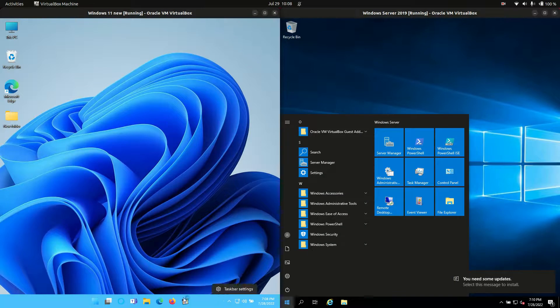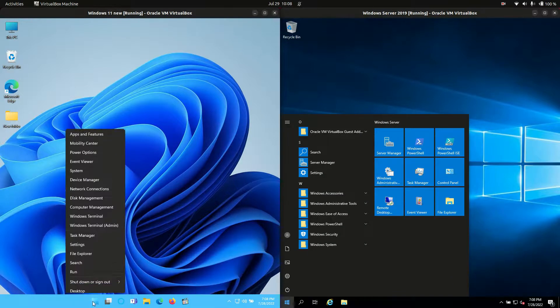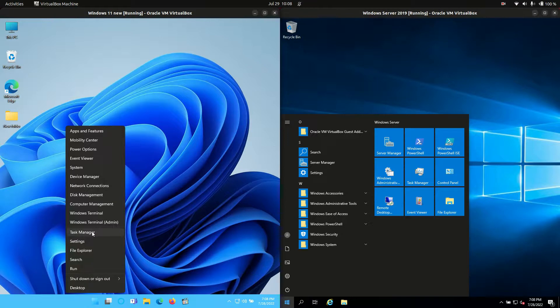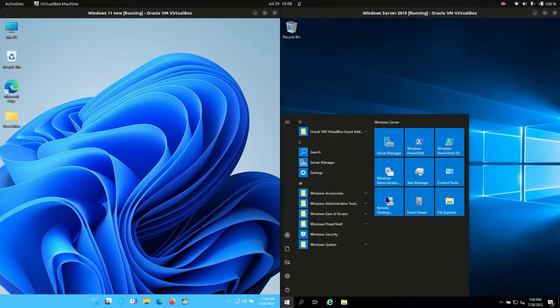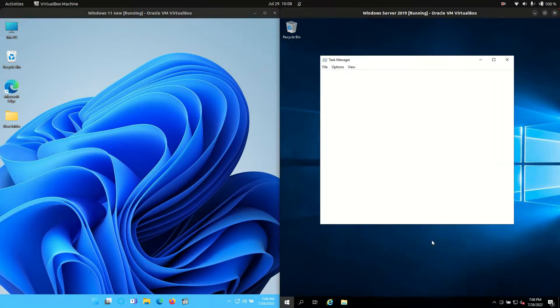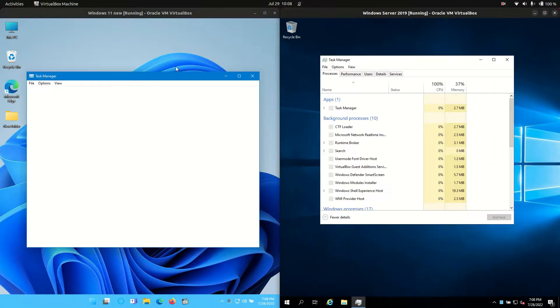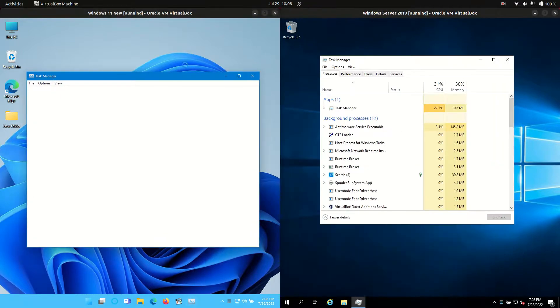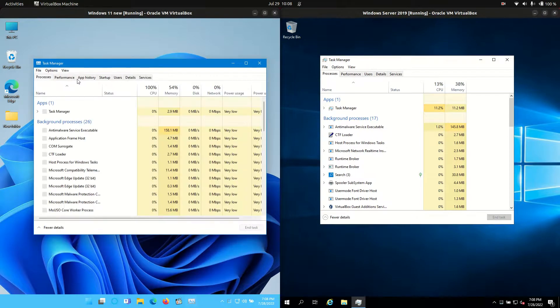So without further ado I'll load up the task manager there if I can. I'm not very used to Windows 11 but I'll find it. And Windows 10. So let's let these puppies load up and see what's going on.